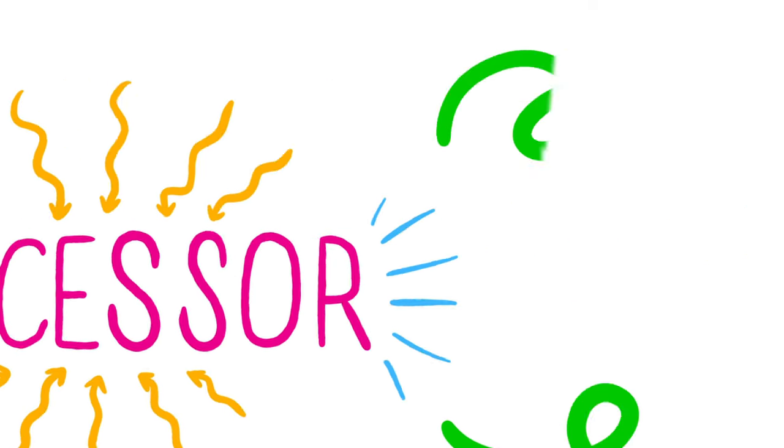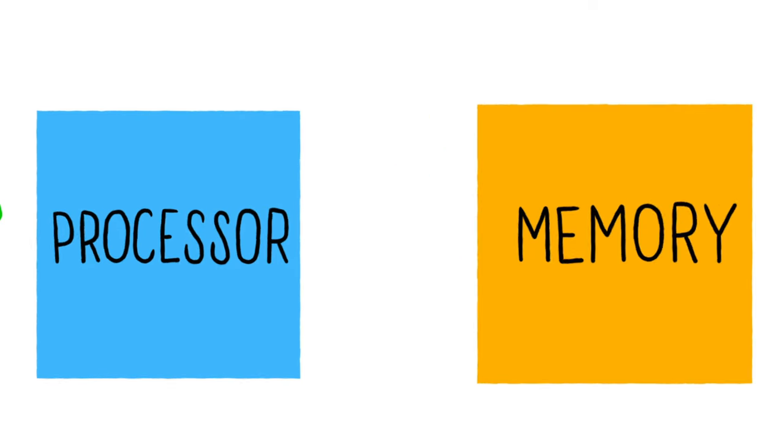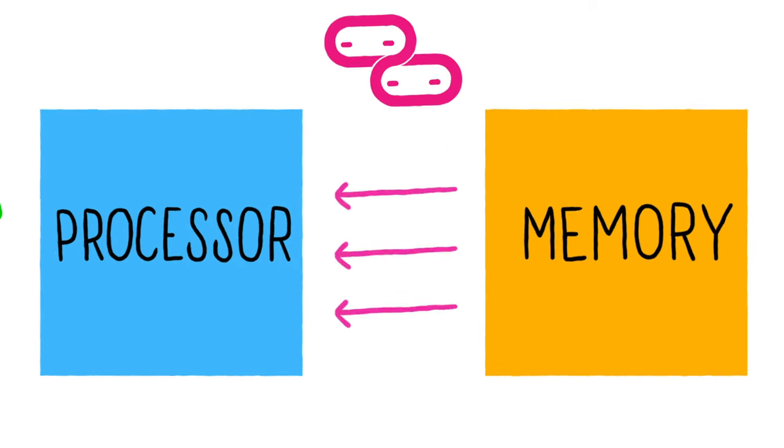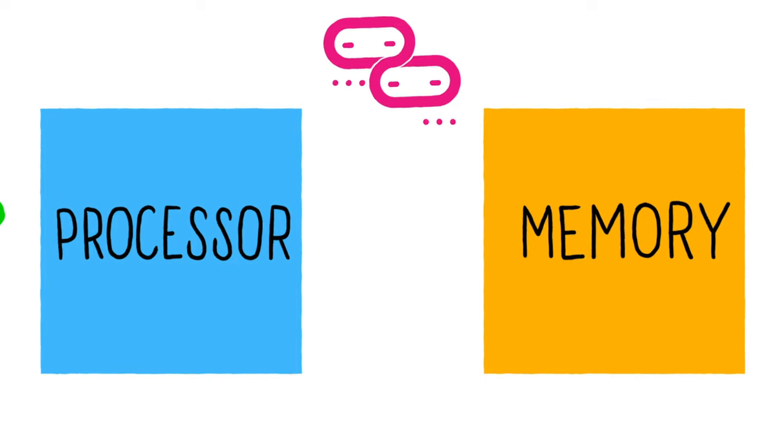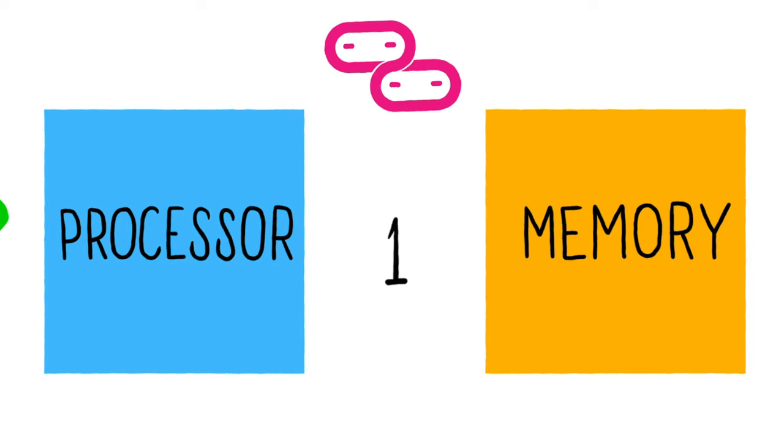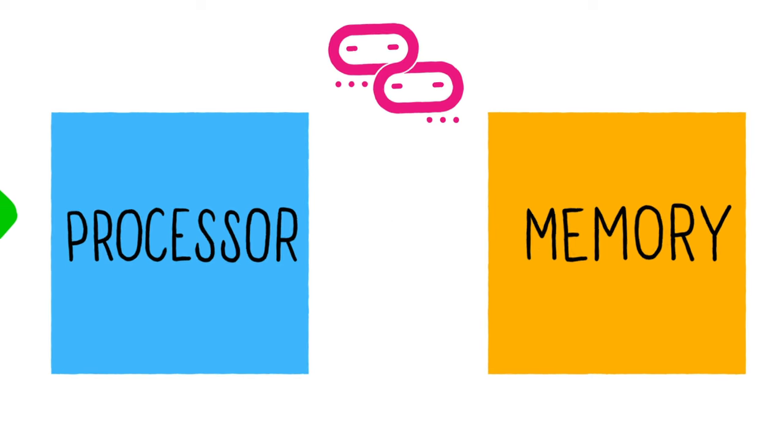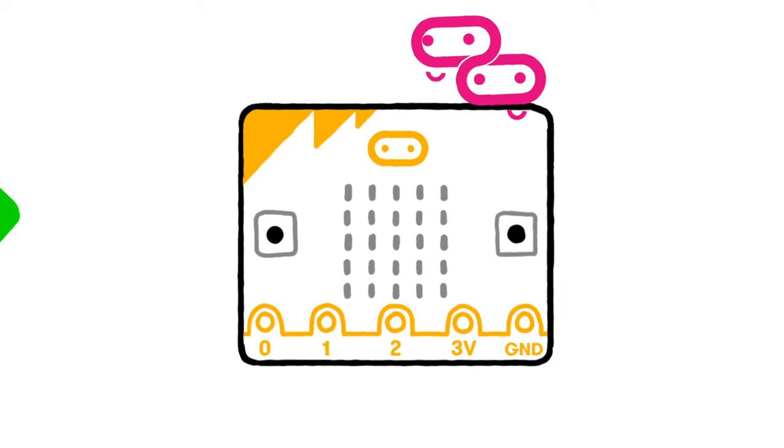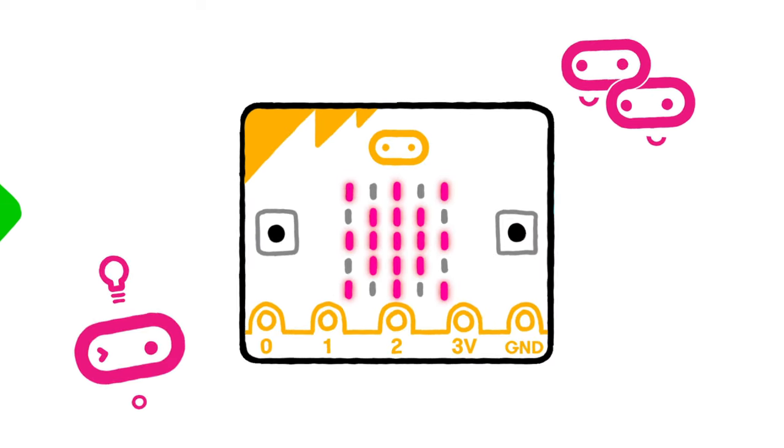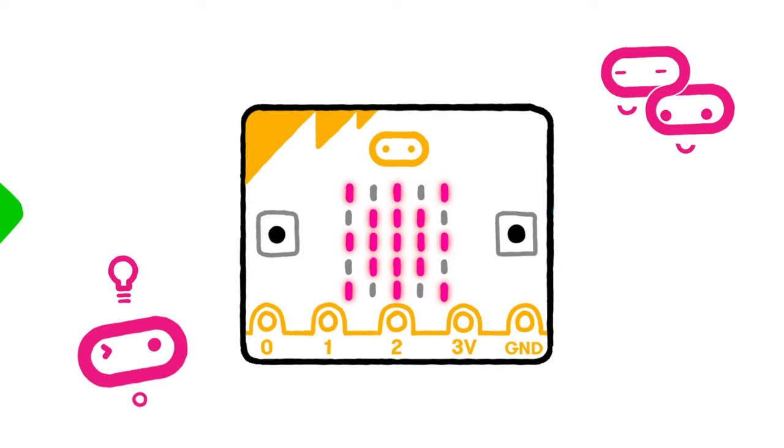The processor fetches its instructions, the program you've written, from its memory, decodes them, decides what they mean and executes them, carries out your instructions.